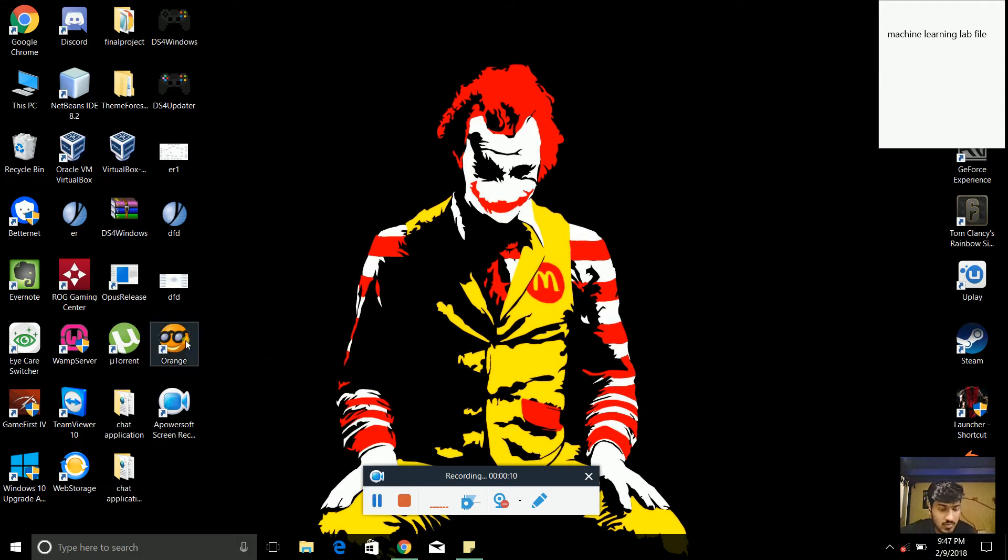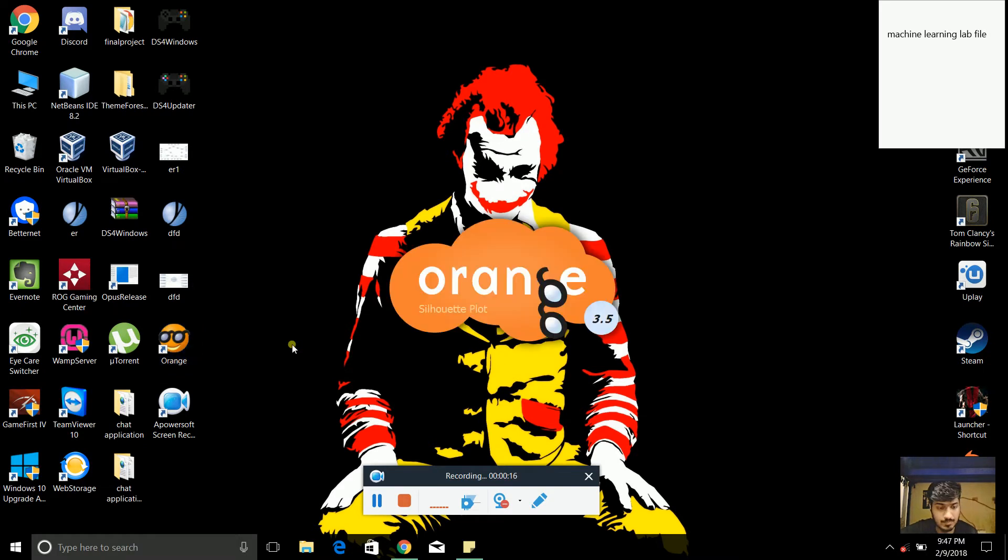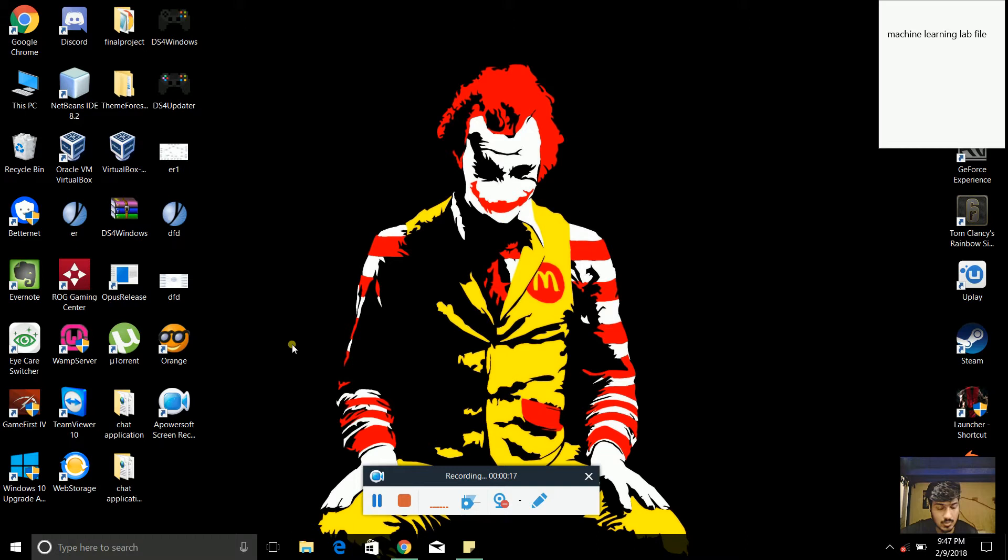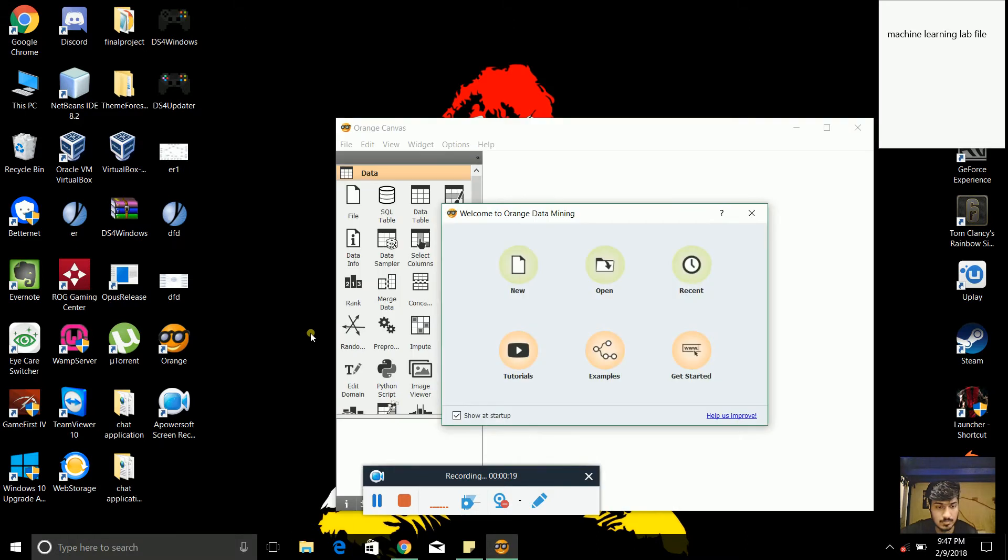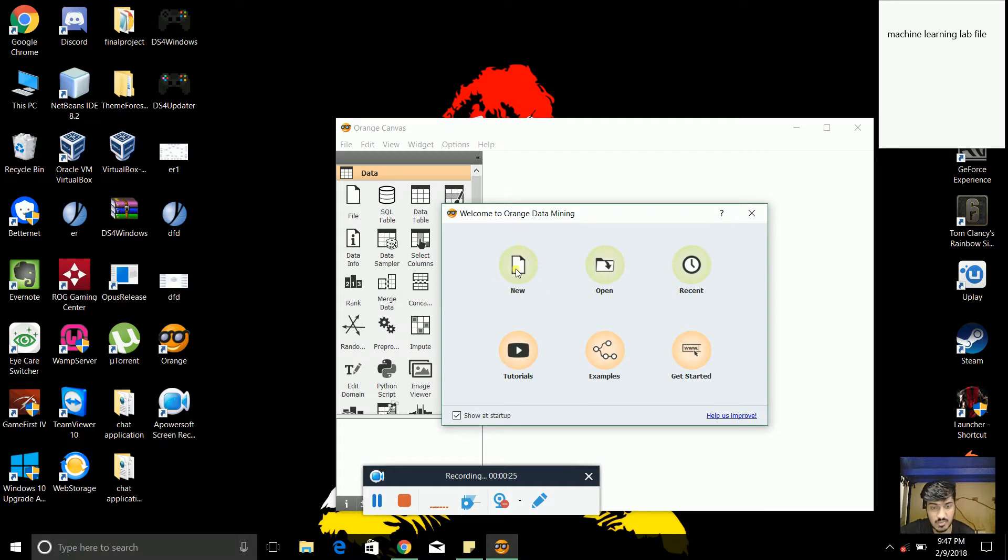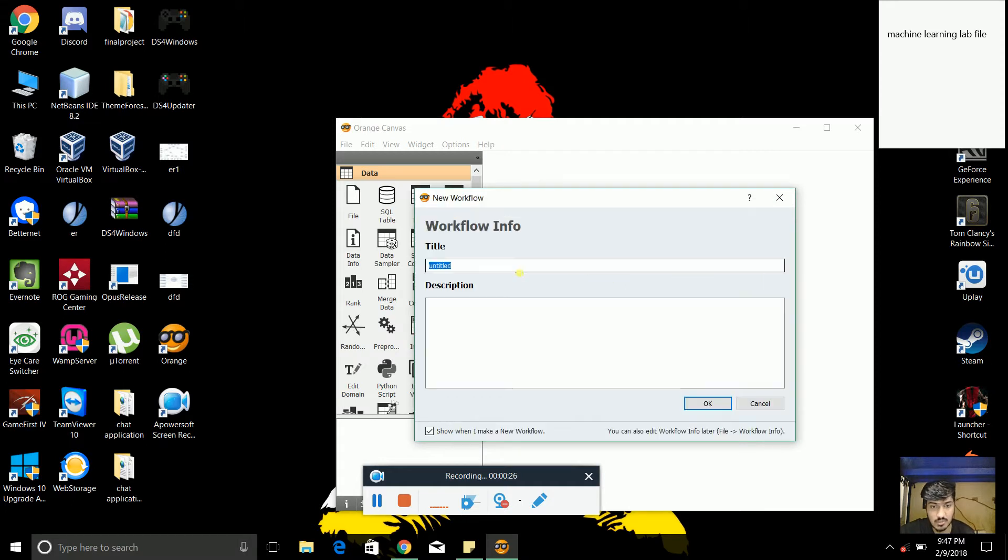So first of all, we will open this software, then we will create a new pilot. As you can see, this is ORIGIS data mining software, where we can perform data mining related tasks.